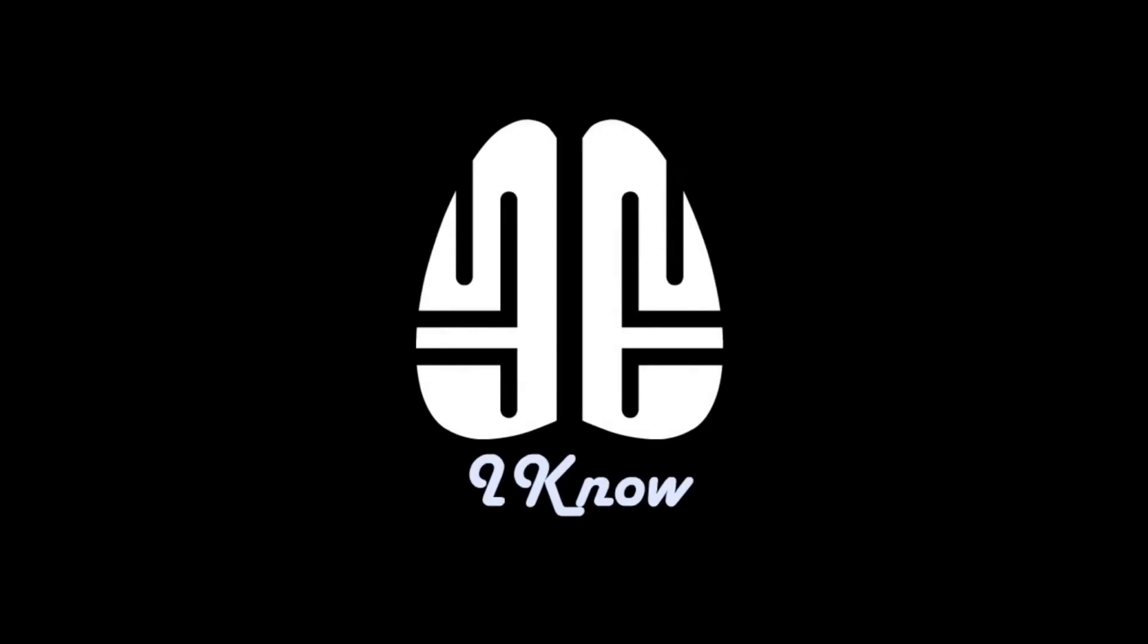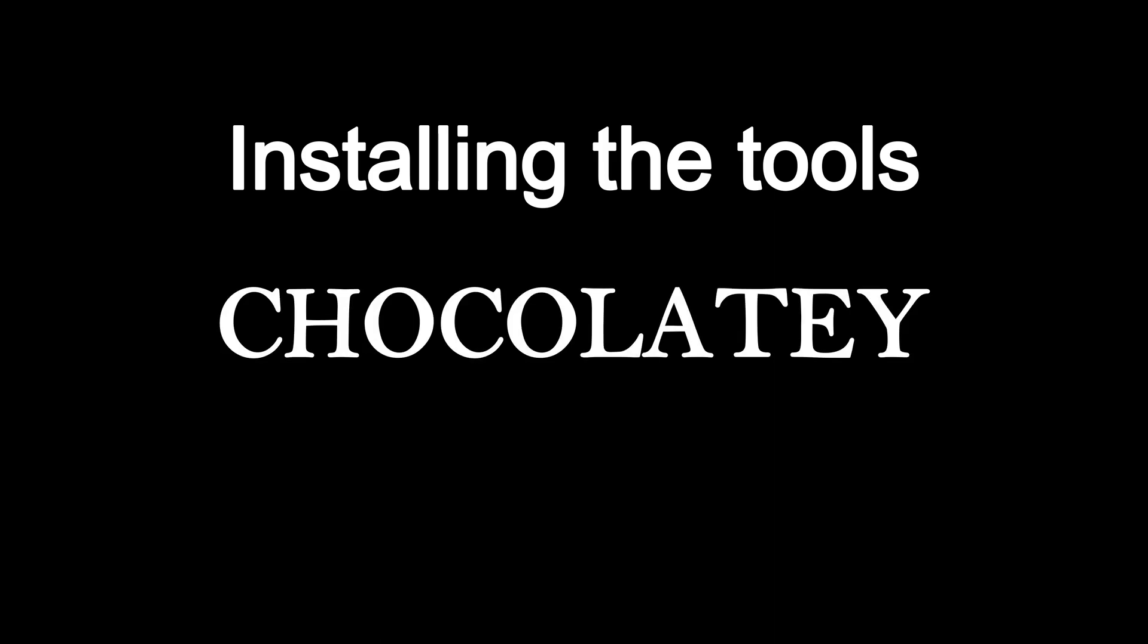Installing the tools on Windows can be done in a variety of ways. We will go through the simplest way, which is to use a package manager called Chocolatey. A package manager is a command-line tool that automates the whole installation process, much like apt-get for Linux or brew for Mac.